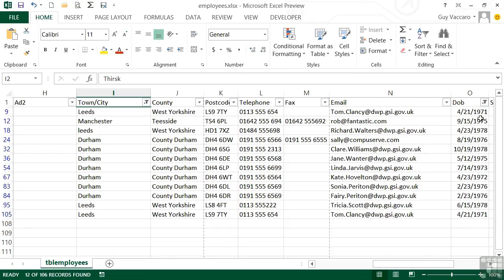Click OK and that filter is now in place. There's a little filter icon on the date of birth column and we have fewer employees — only 12. All of these employees meet both criteria, so they must fall into both camps: both the town filtering and the date of birth filtering.